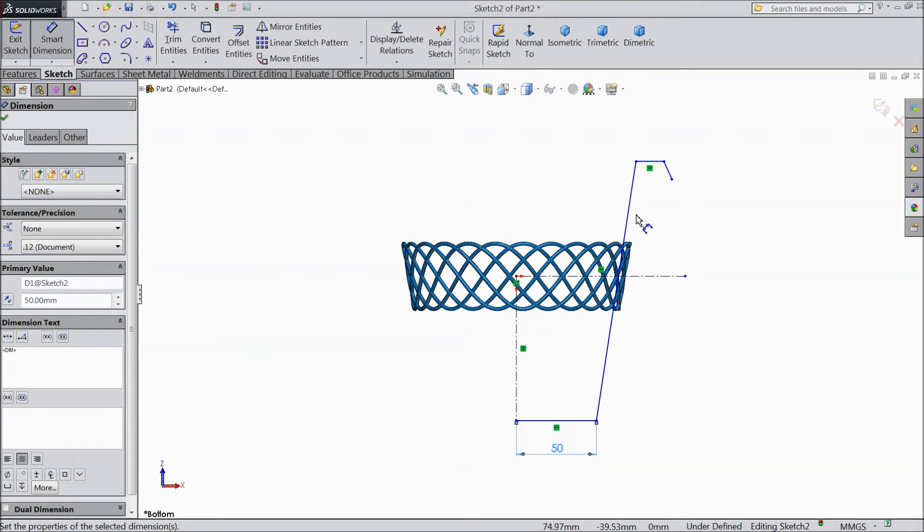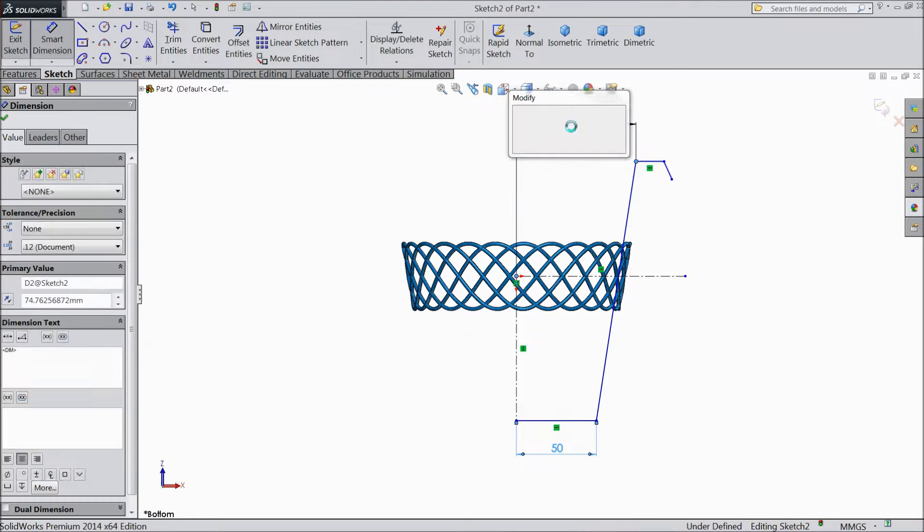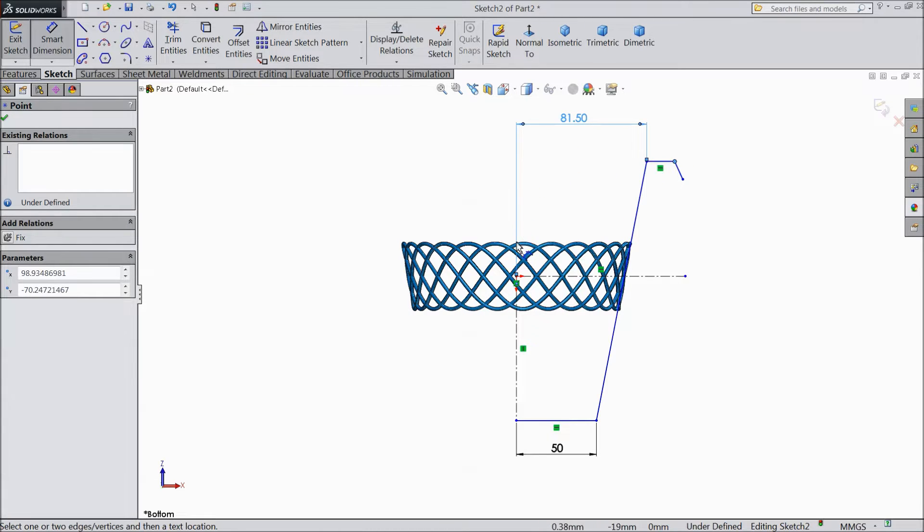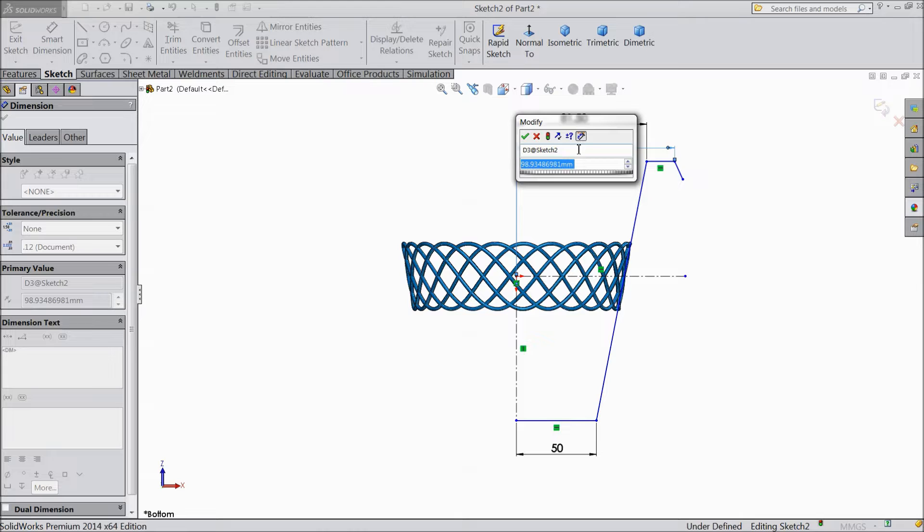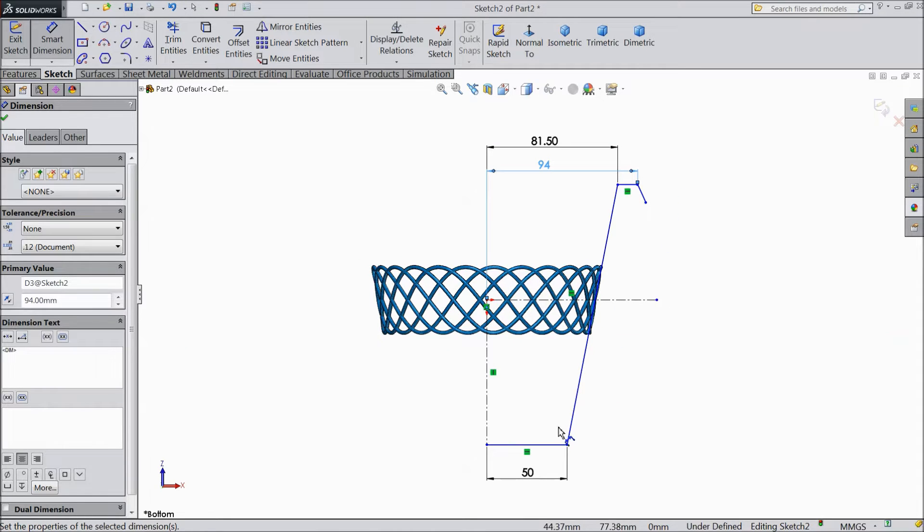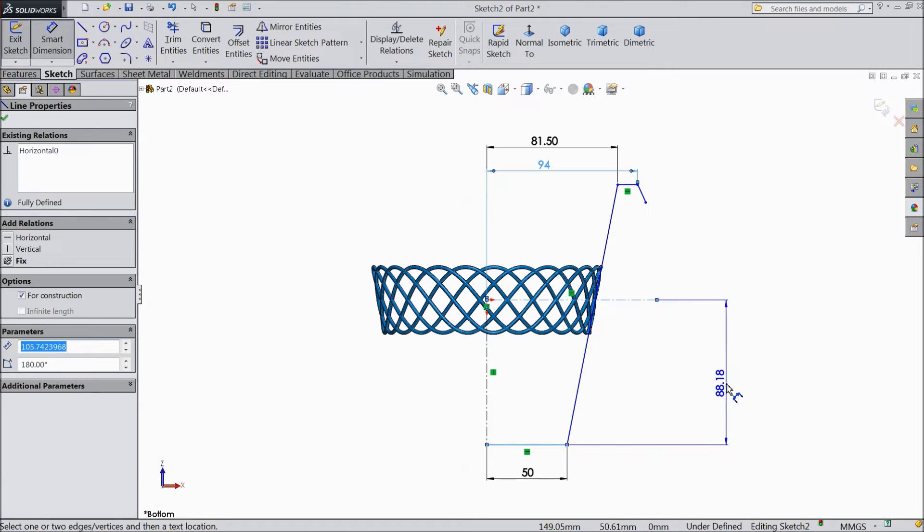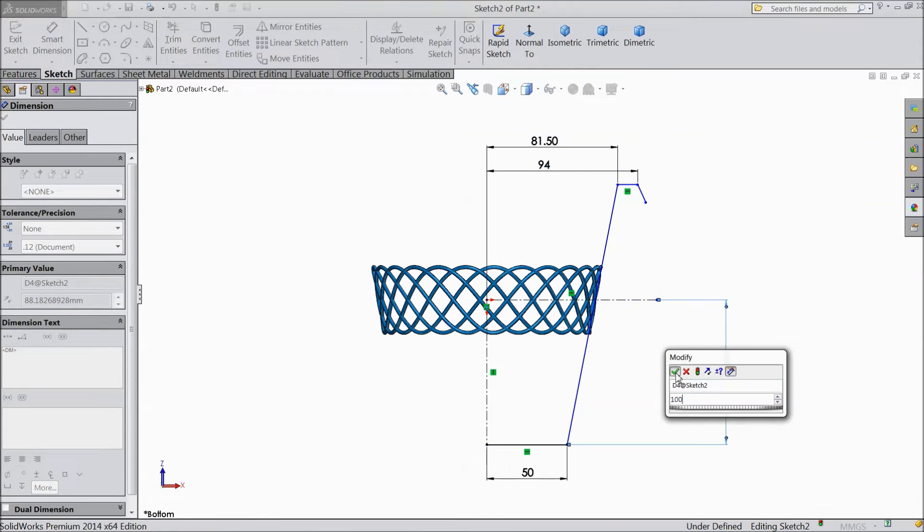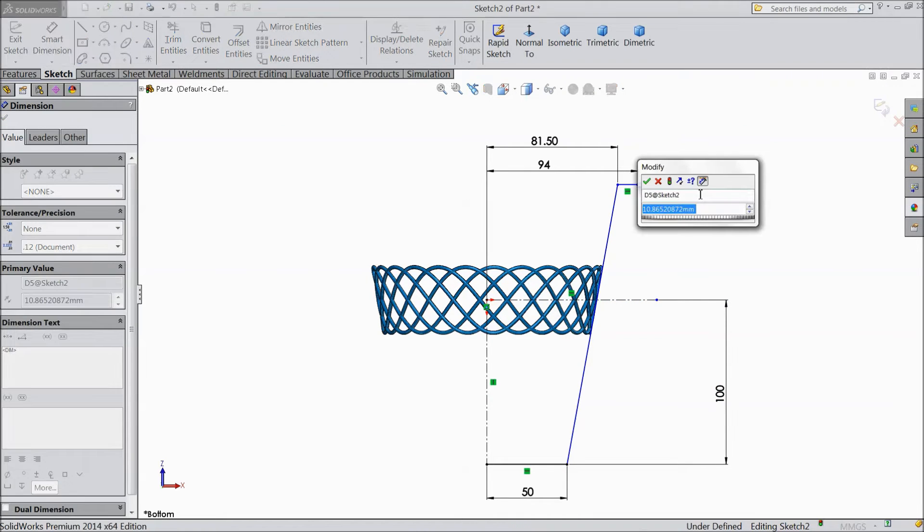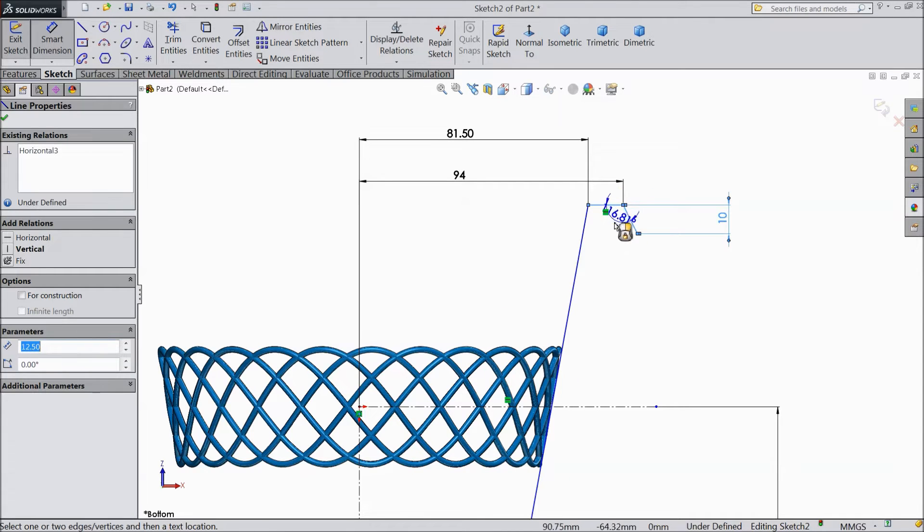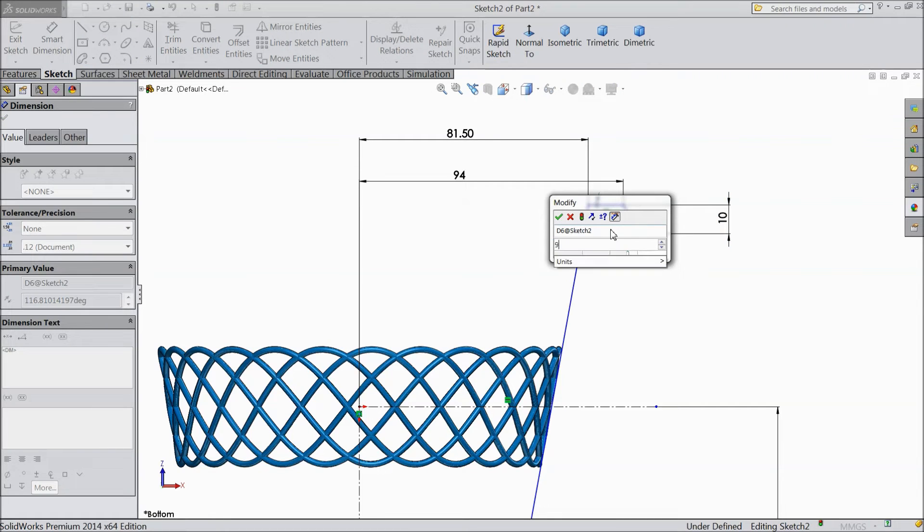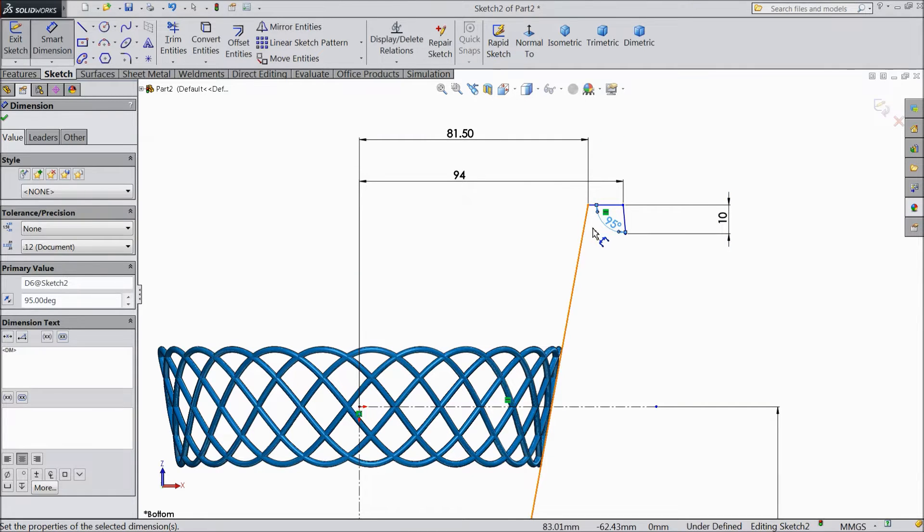Now assign some distance. 50mm, 81.5mm, 94mm. And this line distance, 100mm, 10mm and make the angle, 95 degree.